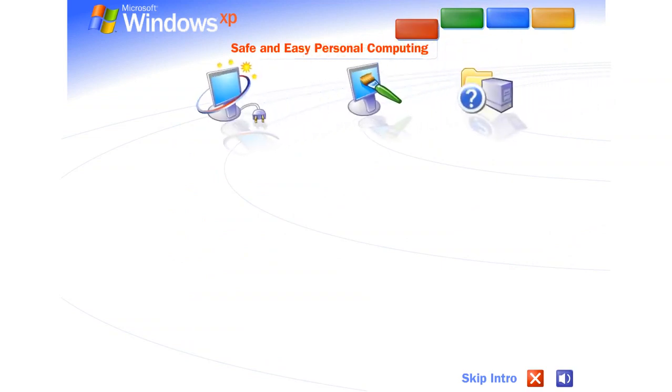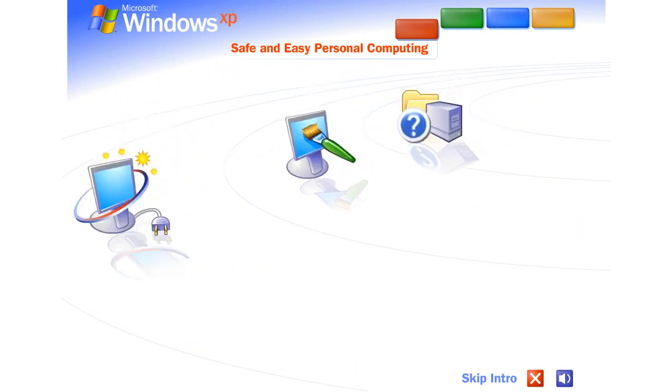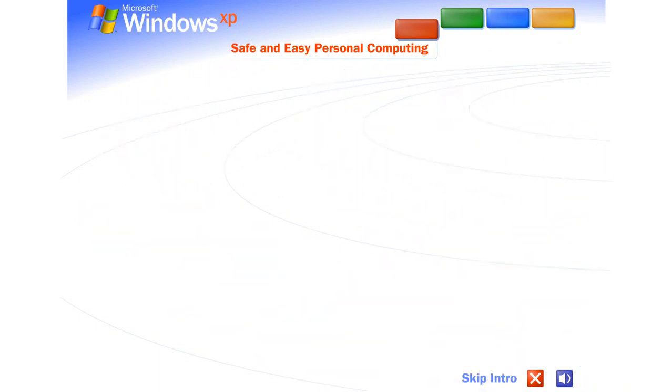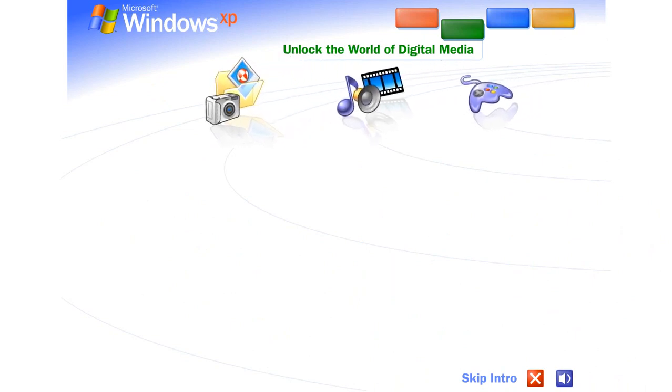Safe and easy personal computing. Windows XP makes personal computing easy and enjoyable. Power, performance, a bright new look, and plenty of help when you need it. It's all here, along with unmatched dependability and security. Unlock the world of digital media.